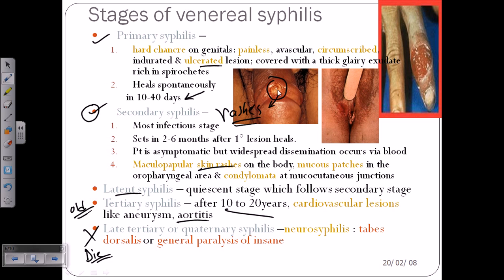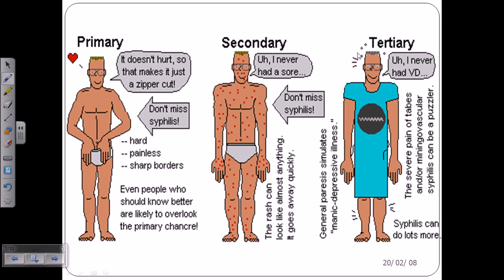We can see the lesions — the scars formed in primary syphilis start to develop and then heal on their own. Another set of scars usually originates in the genitals for both male and female, but can also appear in other regions like the hands. In secondary syphilis, rashes start to form and lesions appear in mucosal regions and other areas, causing swelling in different parts of the body.